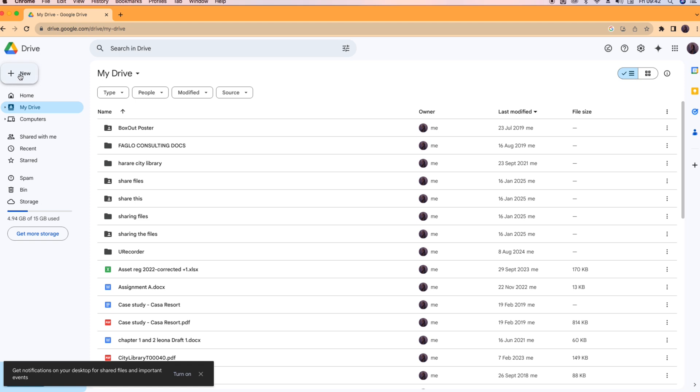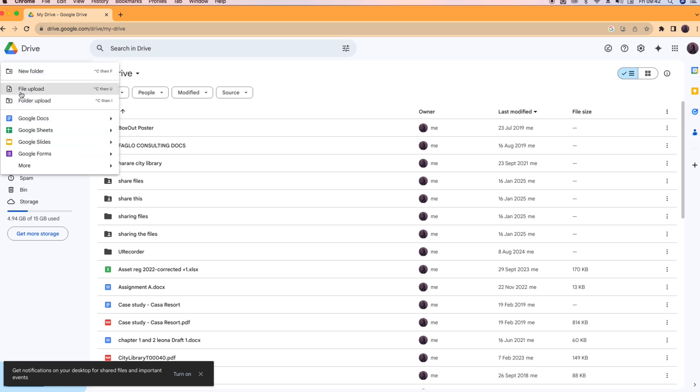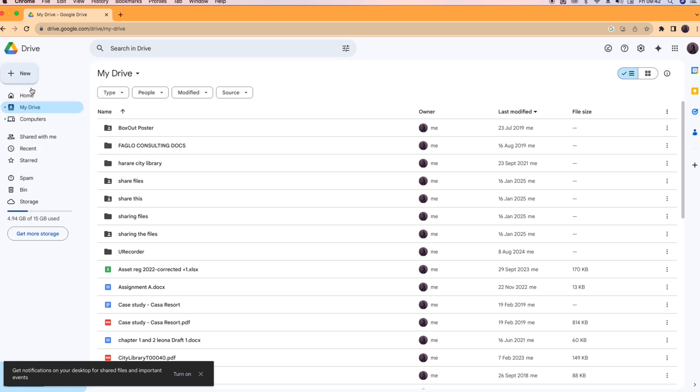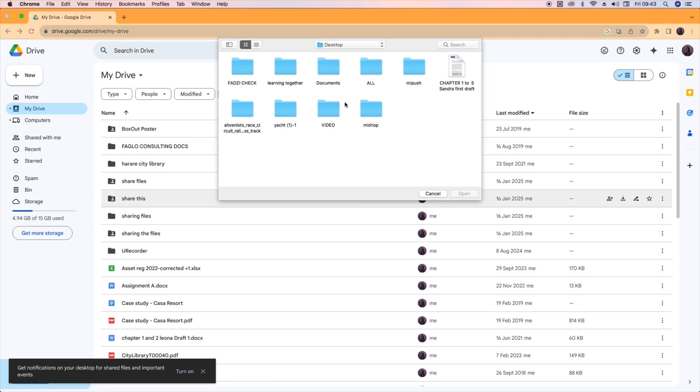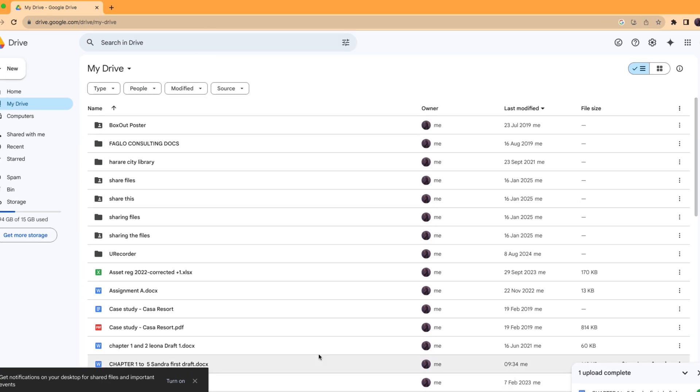What you do is you go to the far left corner here at the top. You click on this plus sign where it's written New. You click here and you say File Upload. You click there and when you say File Upload, it will take you where your documents are saved.